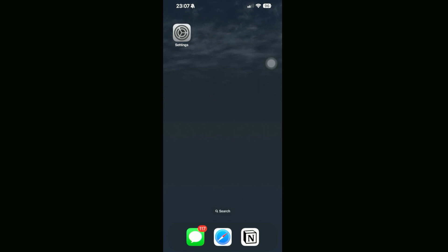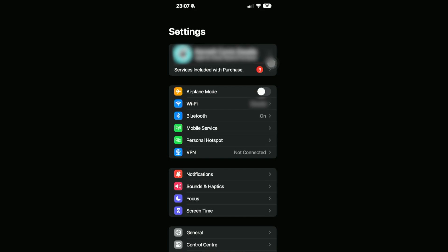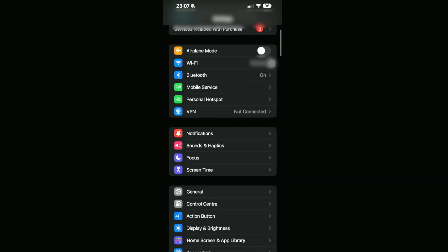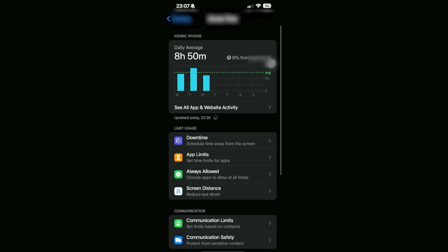To do that, all we need to do is go into our Settings, and then we're going to scroll down until we can see Screen Time right here. Go ahead and click on this.